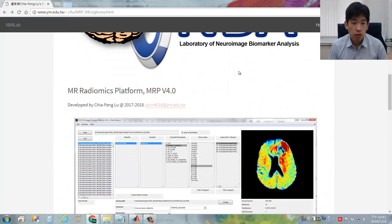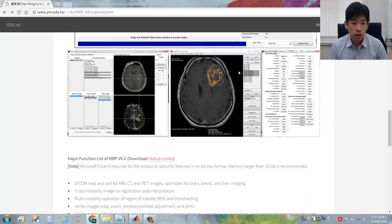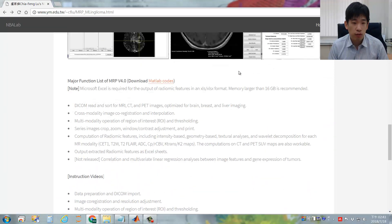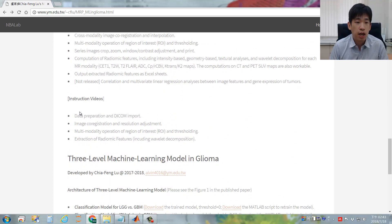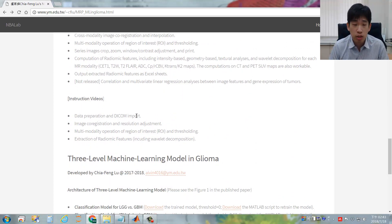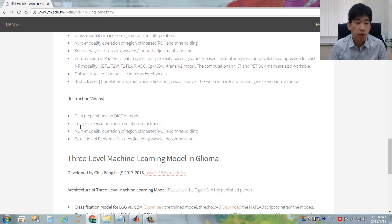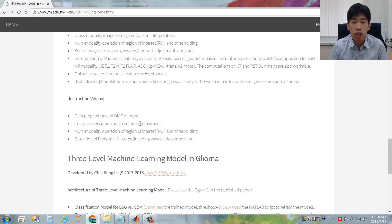The following demonstrative videos will include four different parts. First, the data preparation and DICOM import. Second, image co-registration and resolution adjustment.